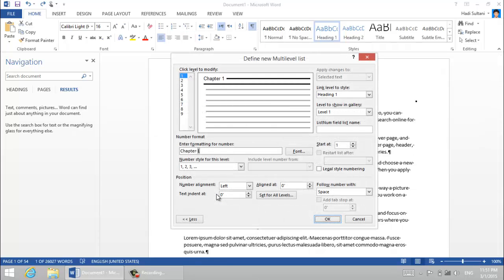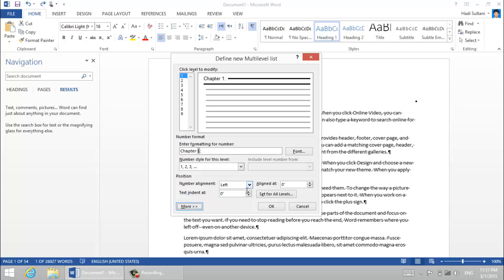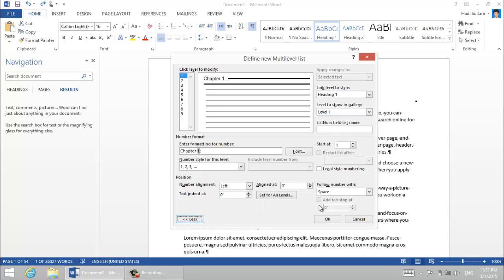So I press ctrl Z to undo and from here I'm going to define a new multi-level list. Okay, for the level one I want it to be chapter one colon and then it won't be shown but you can press the more button to have some more options and then follow number with space. Be careful to select space.